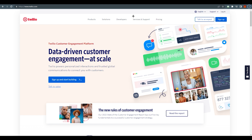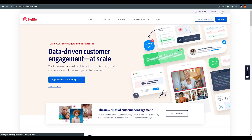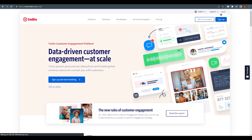Hello everyone, this is Amran Ali here. To get started you need to sign up first — it's free, so you can do that easily. I'm just going to log in and meet you on the Twilio dashboard.